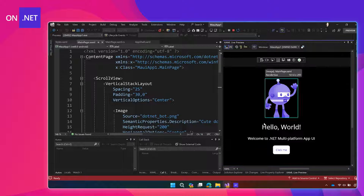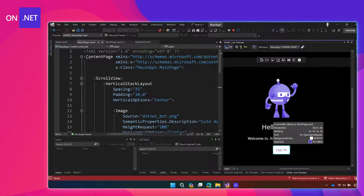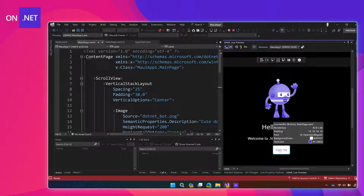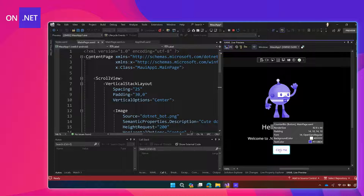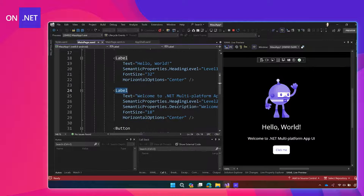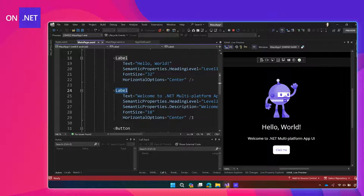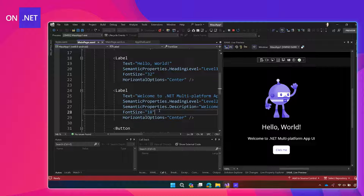I'll flip into my file new app here. This is the live preview on the side, so it shows me the app running in Visual Studio, which is really helpful when I just want to use one screen. And we're going to customize this 'Welcome to .NET Multiplatform App UI' label.